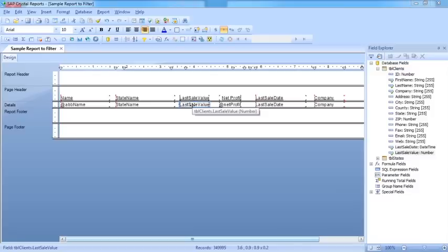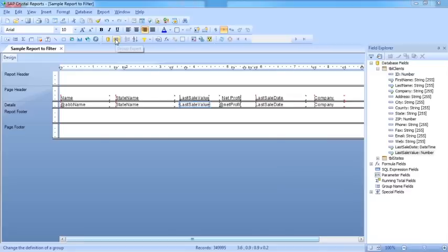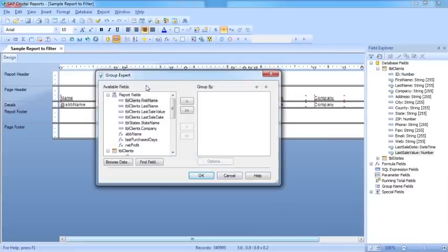That would probably make more sense if I show you what I mean. So we're looking to group on the last sale value. We go to the group expert. In the group expert, we choose the last sale value and put that into the group by.